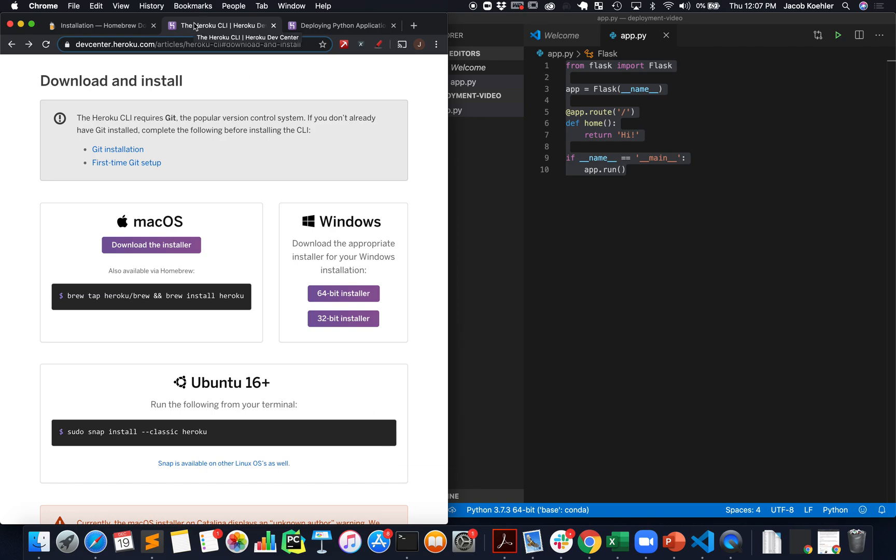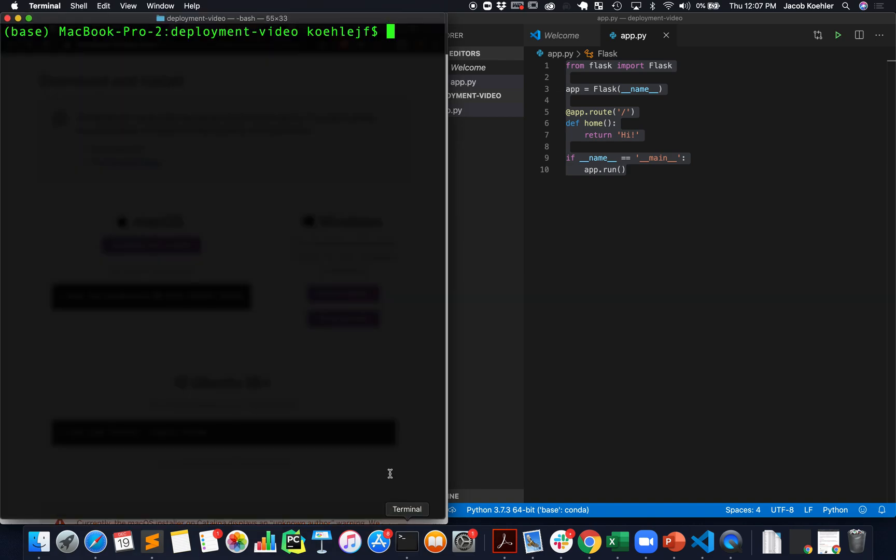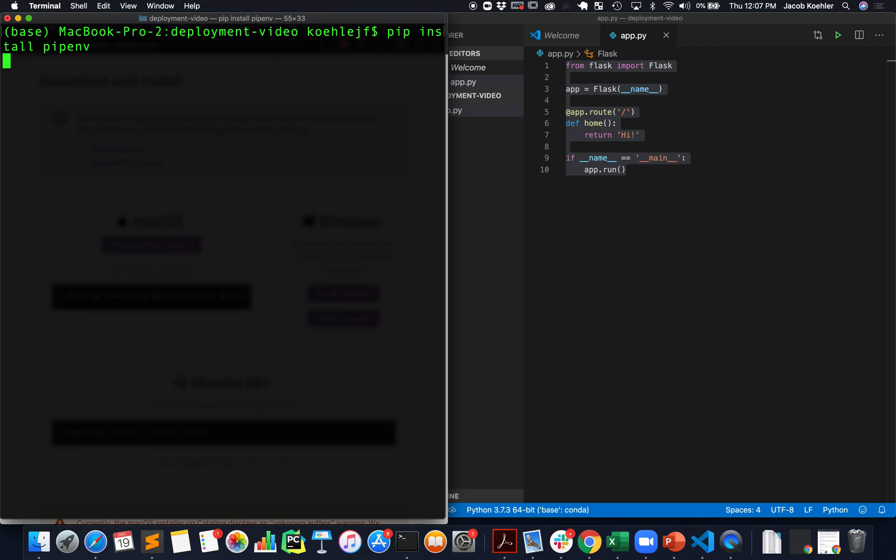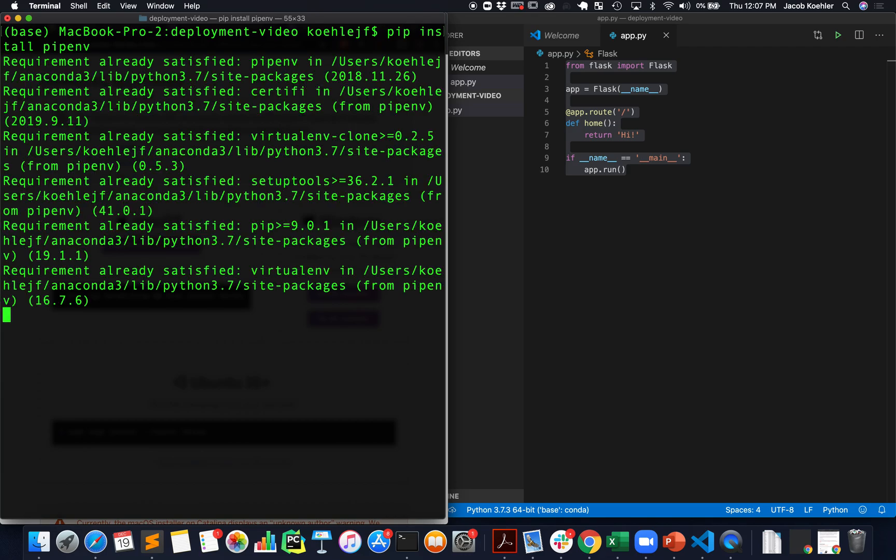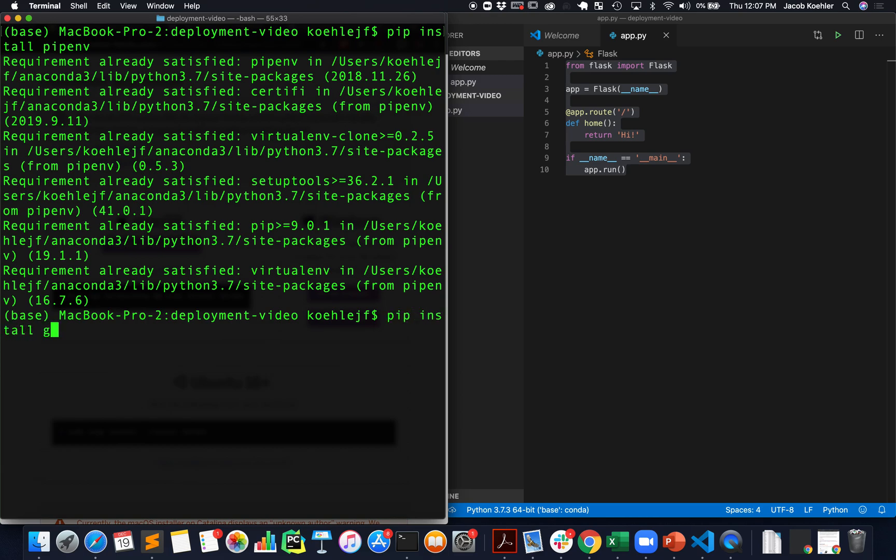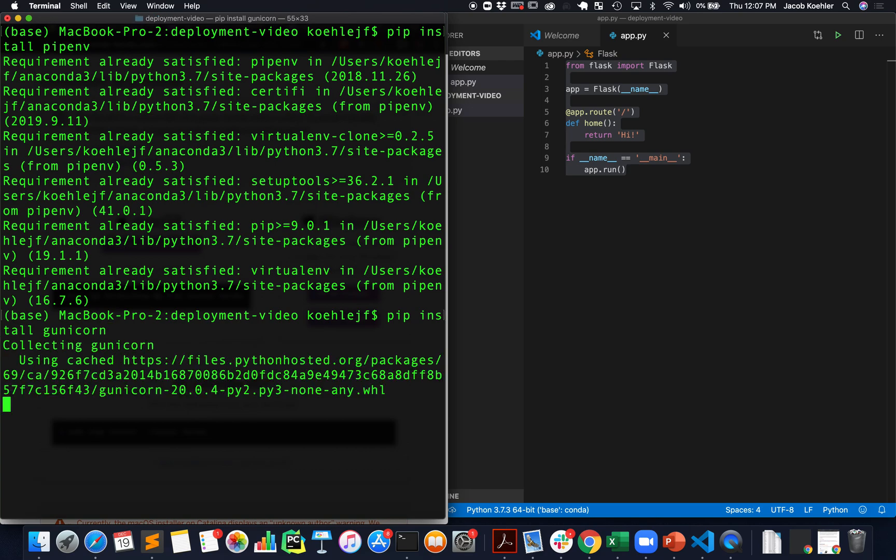I'm going to be using a bash terminal so if you're using PowerShell some of the commands may be a little different. The other thing is that I have a couple of Python packages installed as well. One of them is pipenv so you want to make sure to do a pip install pipenv and we want to do a pip install gunicorn.